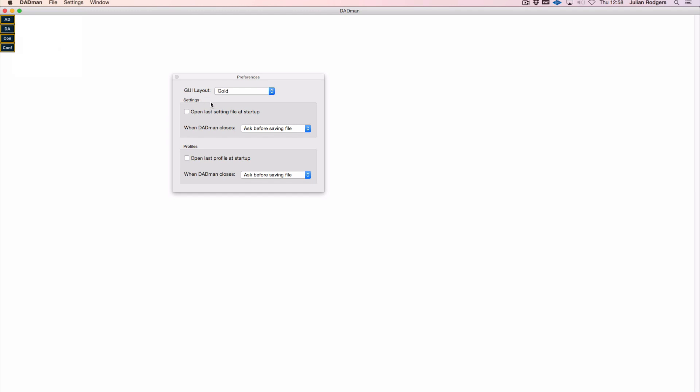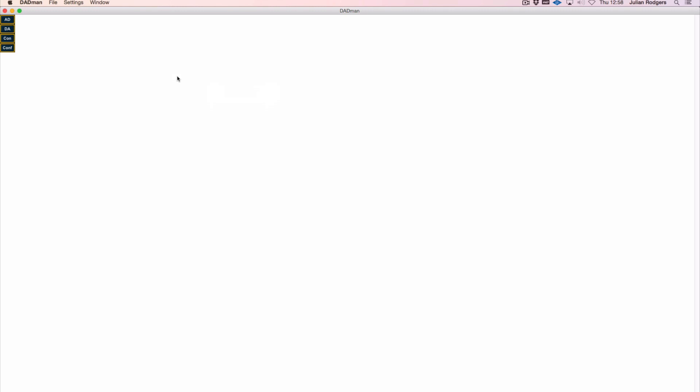Also, I do quite like software that doesn't look too pretty if it's made by a hardware manufacturer, because it tells me they've spent their time making sure the hardware is good rather than the software. This software works very well. It is this quite oppressive gold color which, if it isn't to your taste, you can change over to grey or light grey if that's something you feel like you need to do.